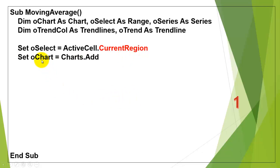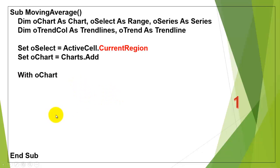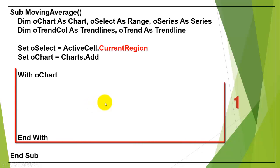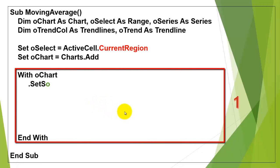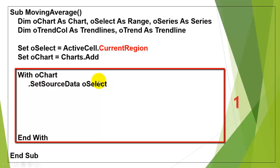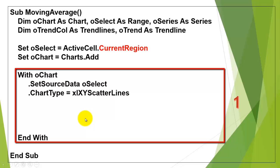Then, create a new chart by using the variable OChart of the chart type, and add to the collections of charts a new chart. We are going to talk to that chart with a with statement, end with, and first of all we need to set the source data behind the chart. It's going to be Oselect, which is the current region of the active cell, the entire table. I'm setting the chart type to XY Scatter Lines, but you can choose whatever you want.